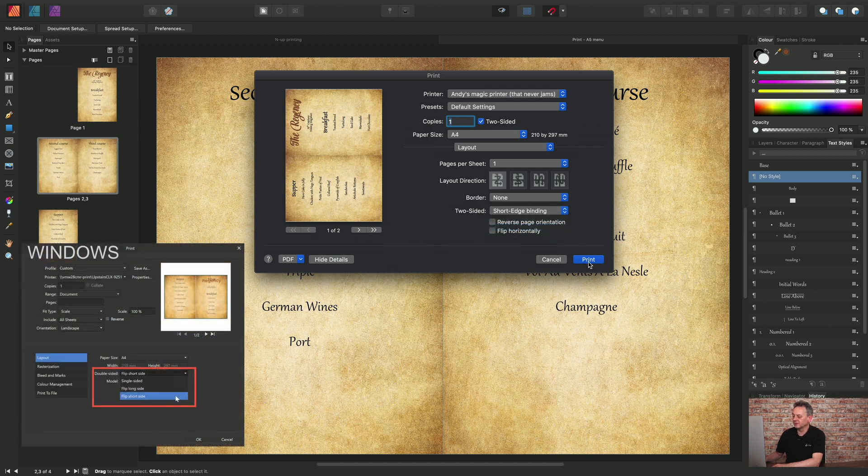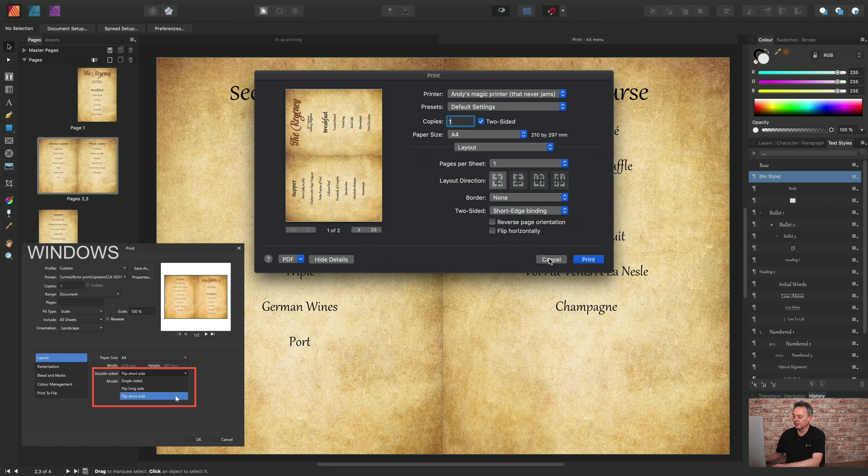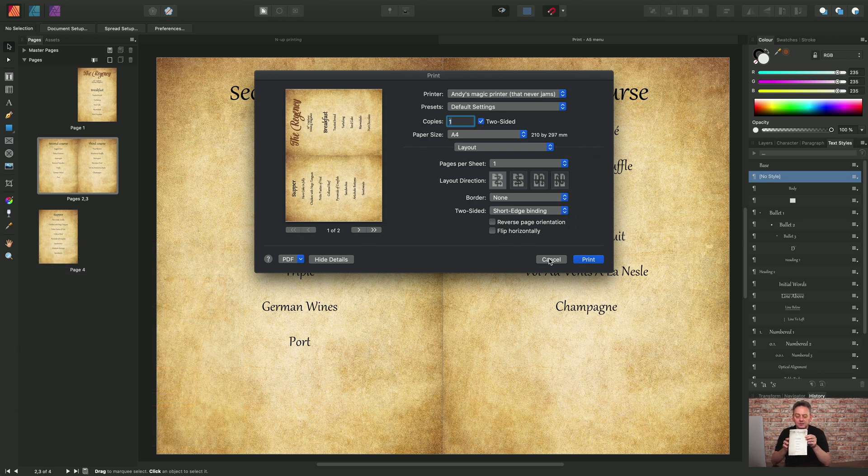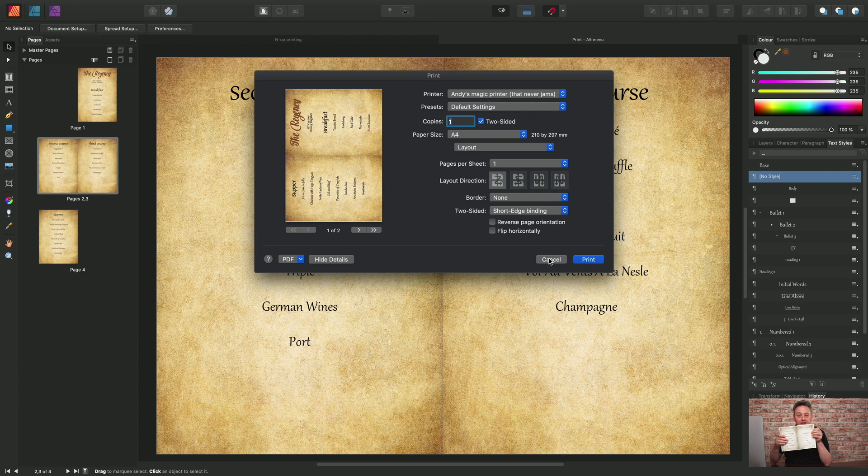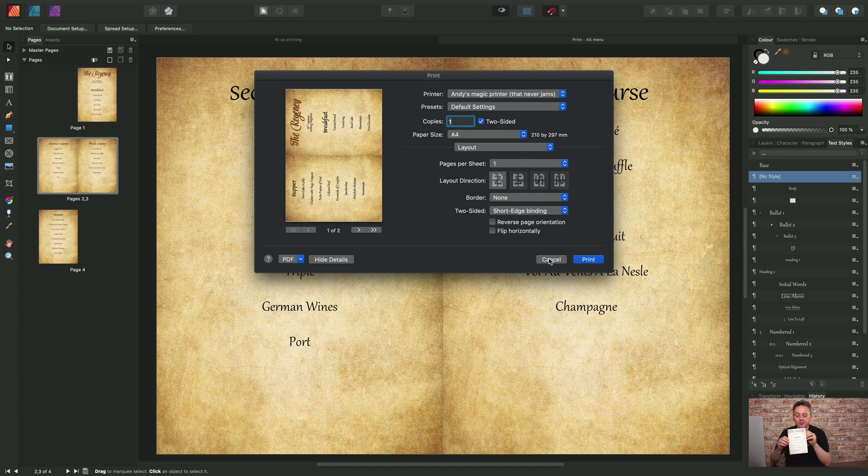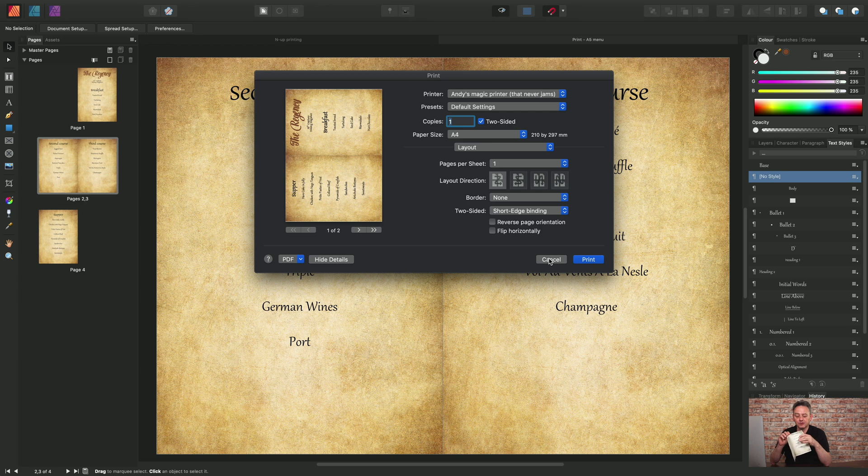And once I've done that, if I click print, I'll end up with an output which is effectively an A4 sheet of paper. But we've got imposition on the fly in place because it's been able to work out that that is page one, page two, page three, and page four.